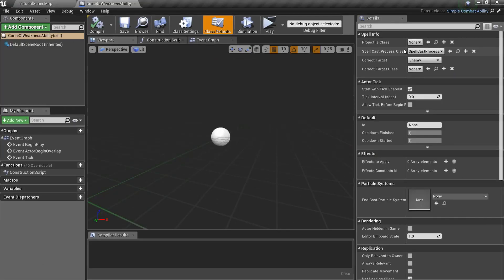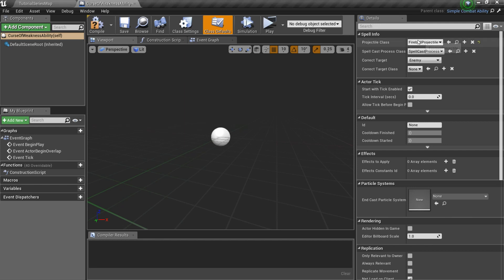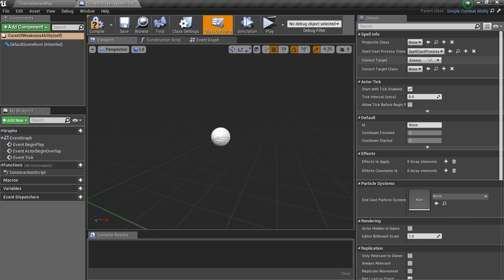Here we can see several settings. If your ability spawns a projectile, like Predefined Fireball or Frostbolt Abilities, you should specify your projectile class here. This ability has no projectiles.